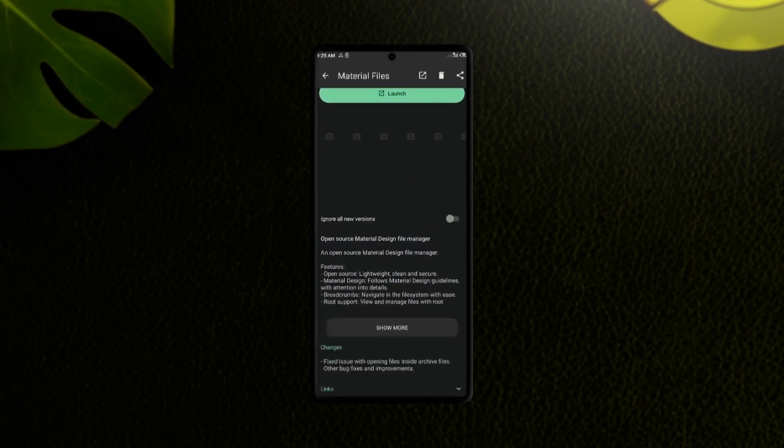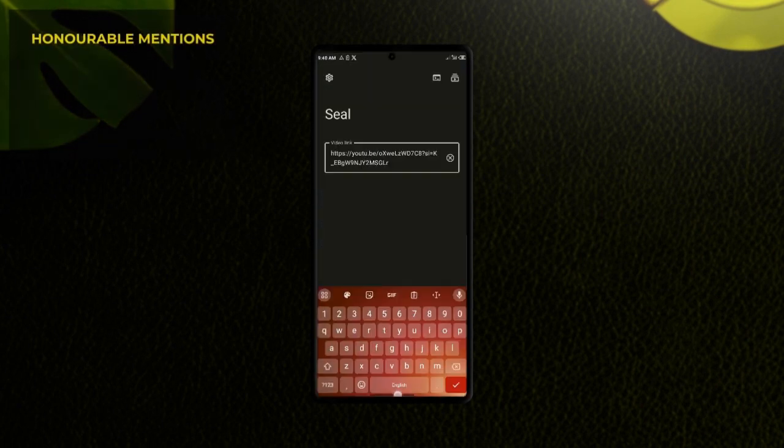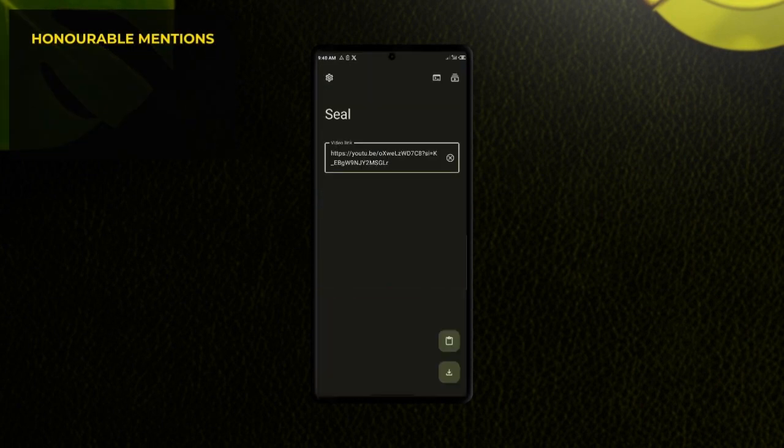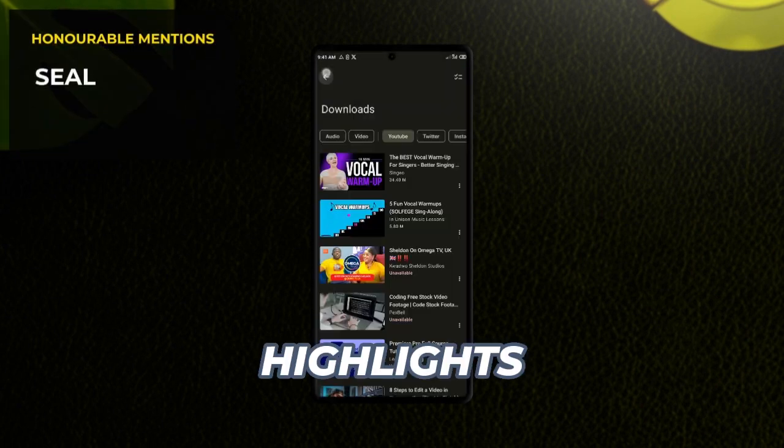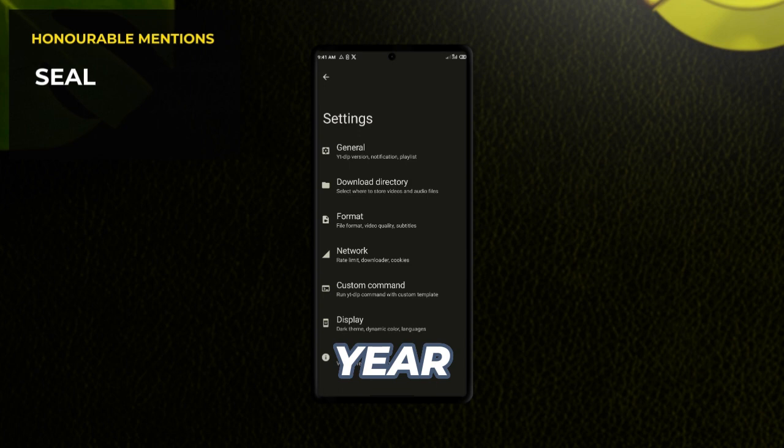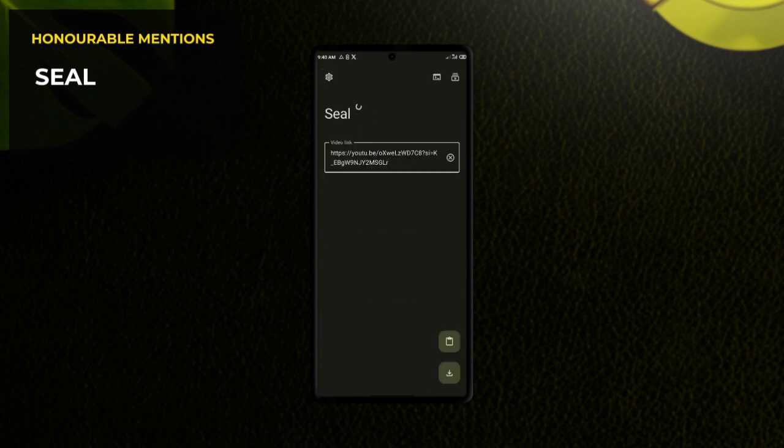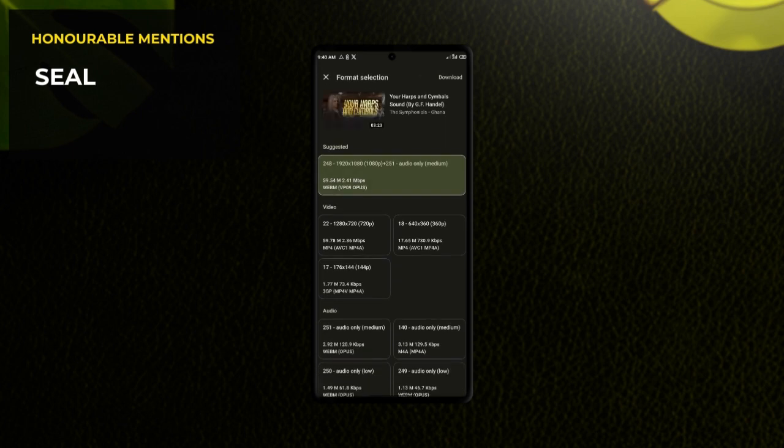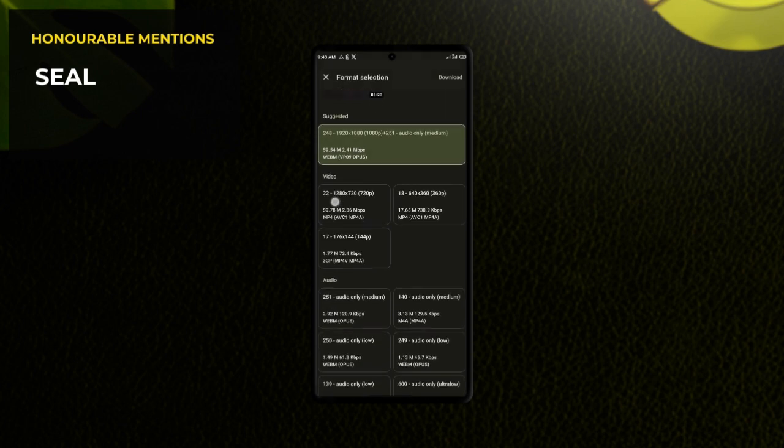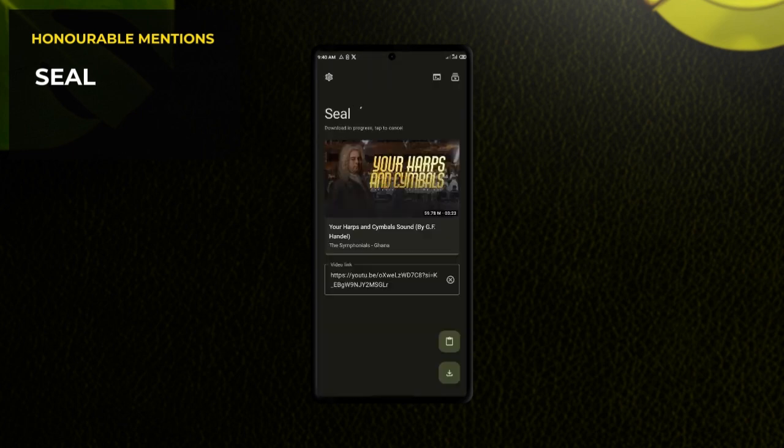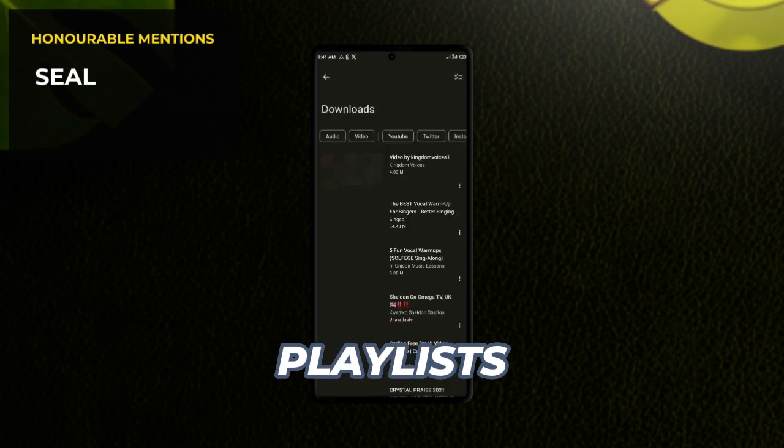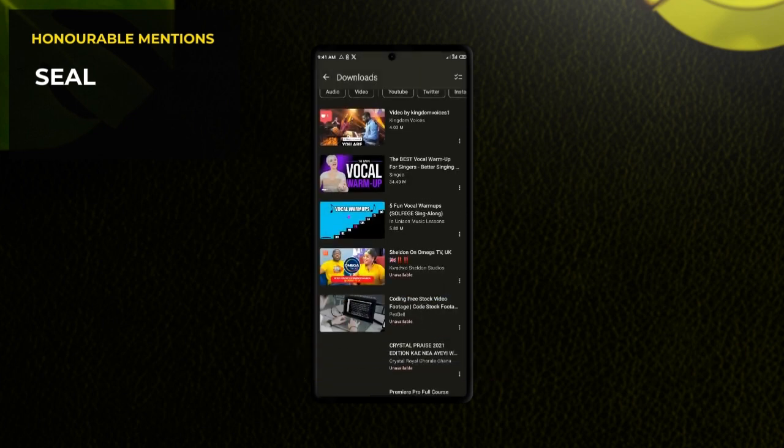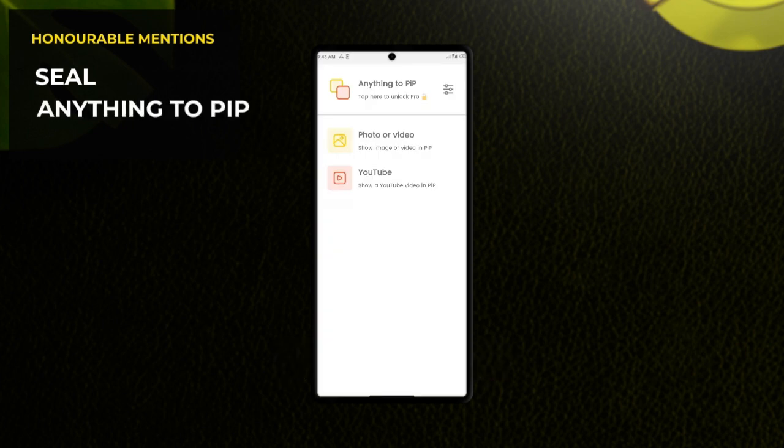And then we have Seal, which is one of the highlights of the year when it comes to the best Android applications not in the Play Store. If you haven't heard about it, this application allows you to download media from various streaming platforms and in various formats. You can even download entire playlists from YouTube.